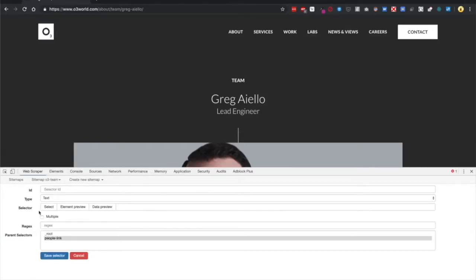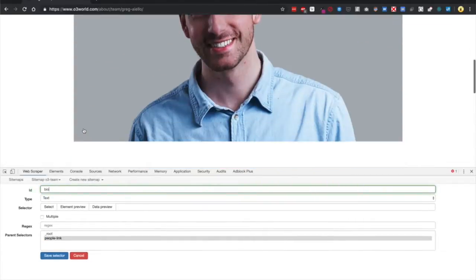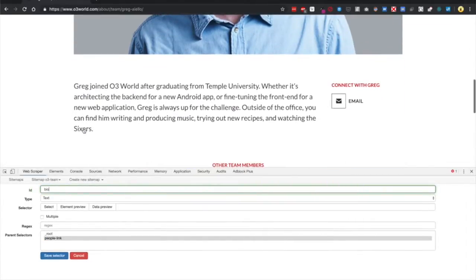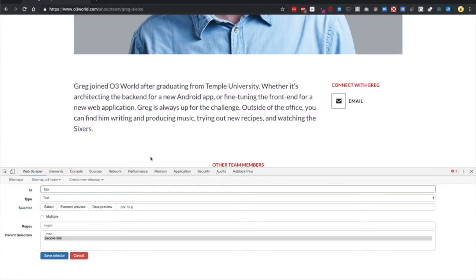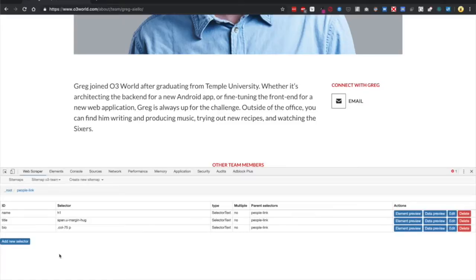And then the last selector we're going to add is the bio. Go ahead and type bio, scroll down, select and then select Greg's bio. Hit Done Selecting, Save Selector.